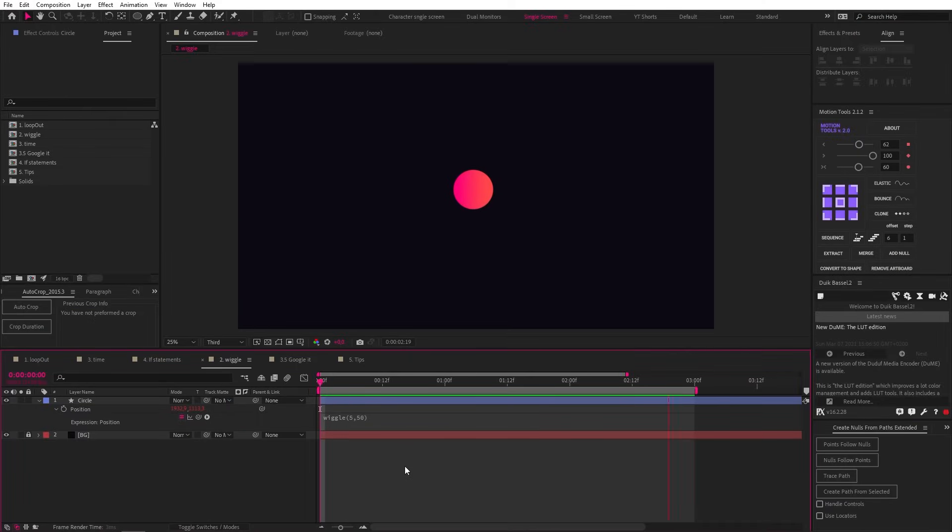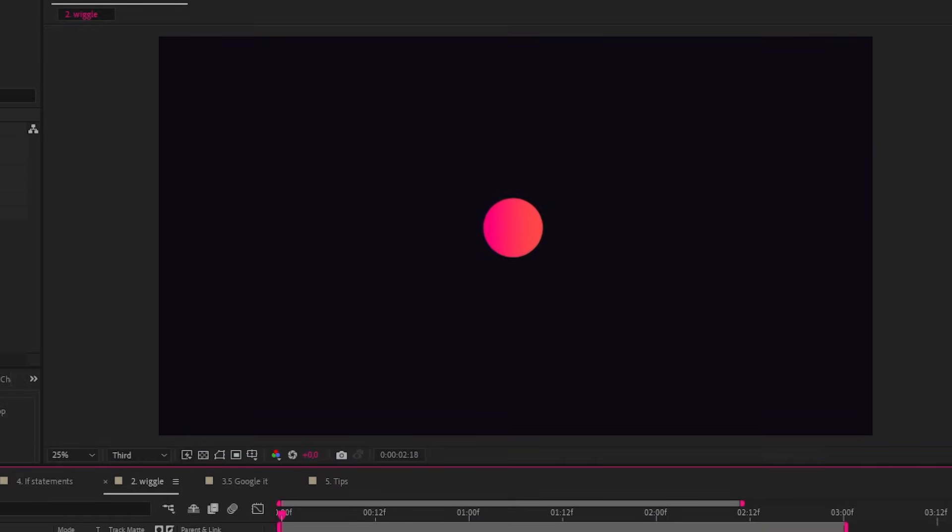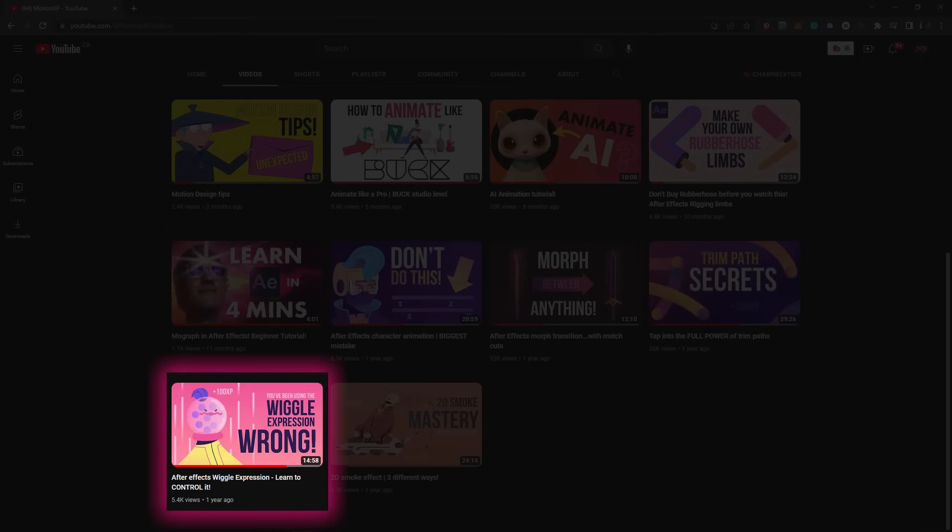And the second number, 50, controls the amplitude—the maximum amount of pixels the object can move around in. And this blew my mind when I first used it because it creates this complex movement without any keyframes. I'm not going to get into the more complex things you can do with this because I have a whole tutorial on the subject, so just have a look at that. However, I will be showing a few advanced concepts at the end of the video, so stick around for that.